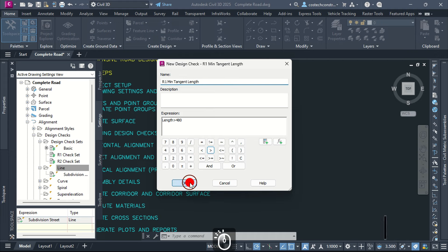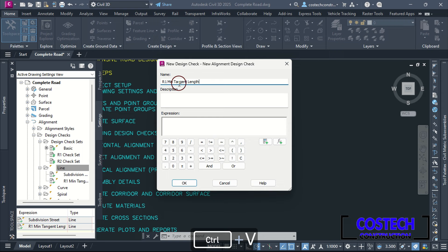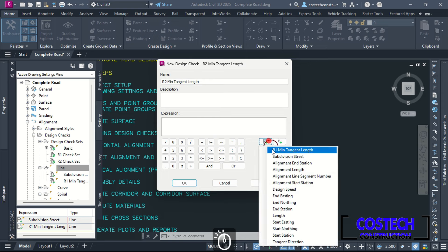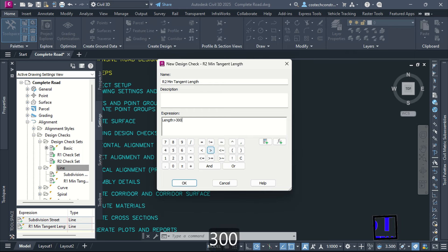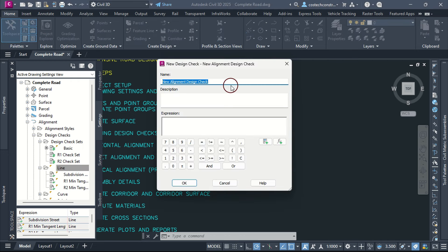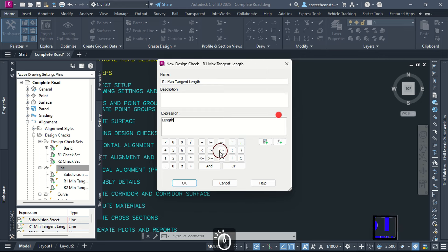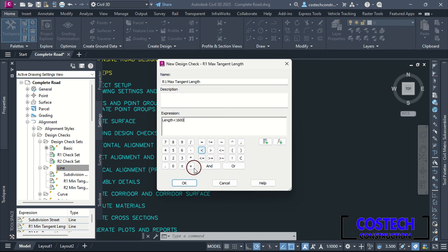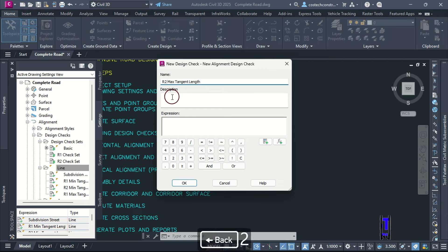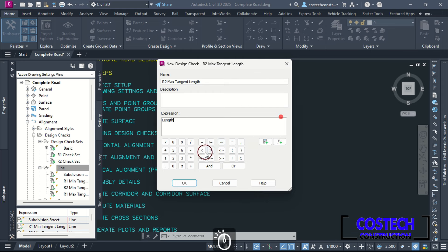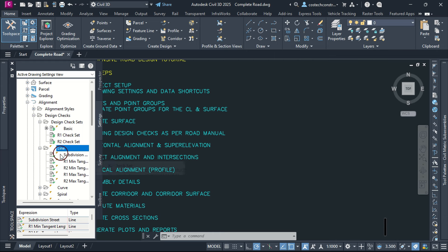Right-click on Line then select Add New. I will paste the name value then edit to Road 2. Add a length greater than the minimum tangent length value from the manual — I will type 300 for the Road 2 check which had a design speed of 50. We can create line functions for the maximum tangent lengths. I will create a new line design check for Road 1 maximum tangent length, using length less than 1600. For Road 2, we can use length less than 1000, which is the maximum tangent length for a design speed of 50.